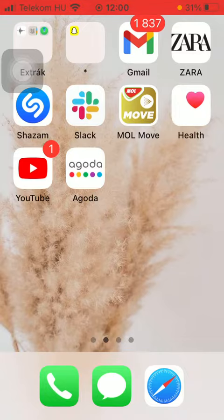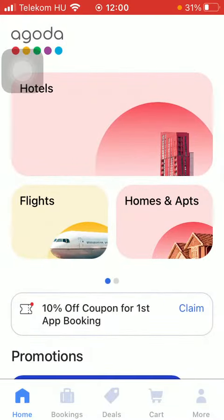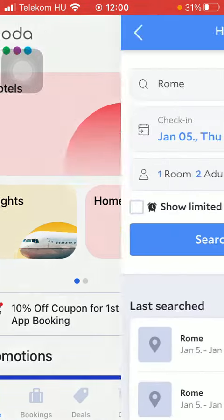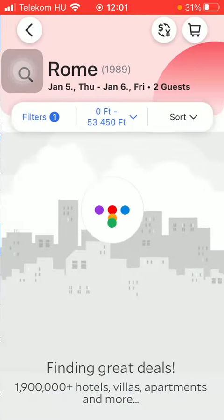First of all, open the application on your phone. Then you should tap on the home button down below. Select hotels, homes or apartments. Type in your location, check-in, check-out, number of rooms, adults, and then click on the search button.